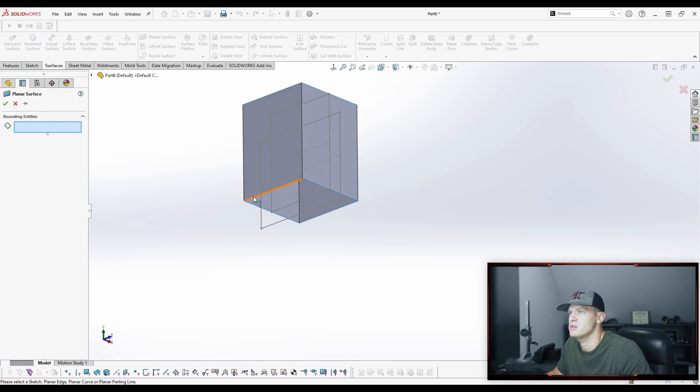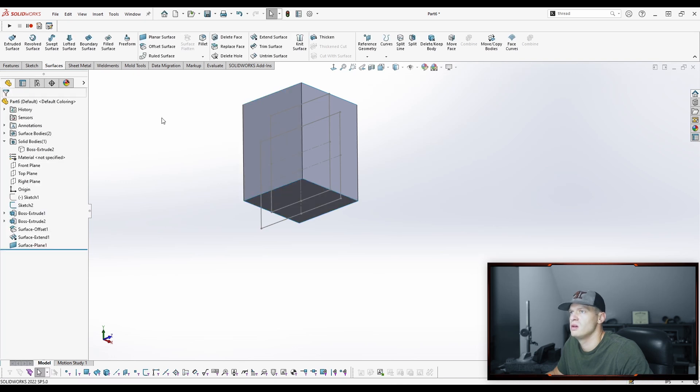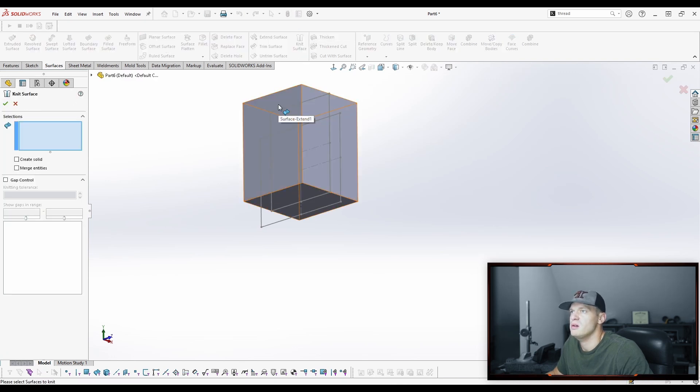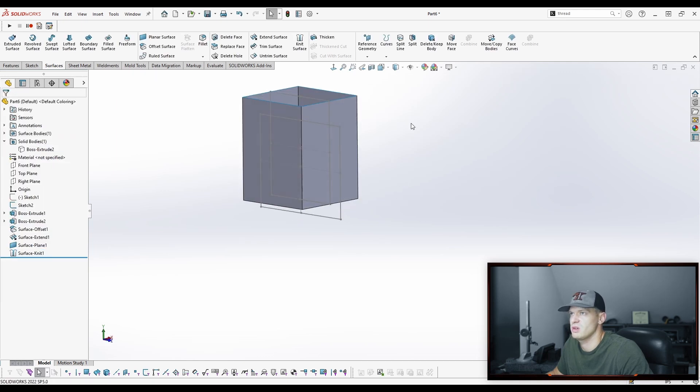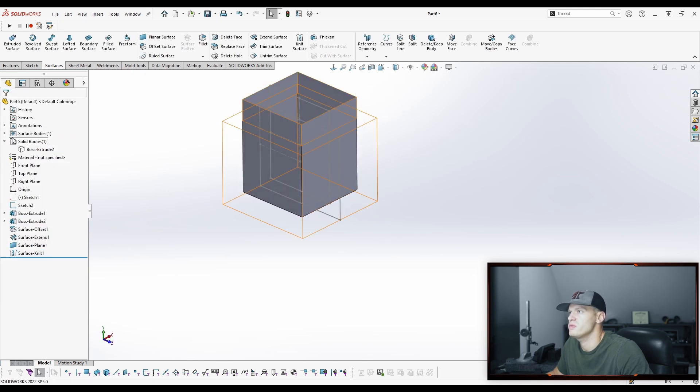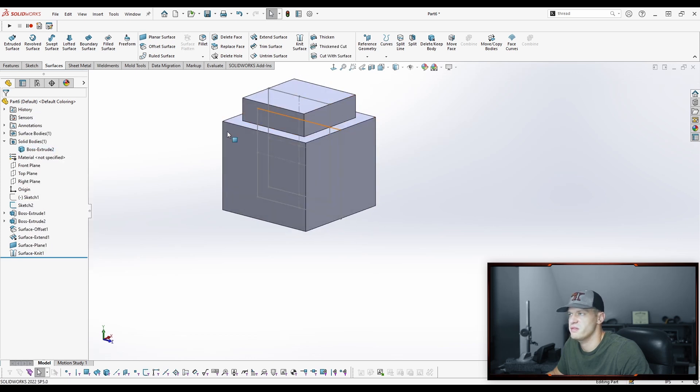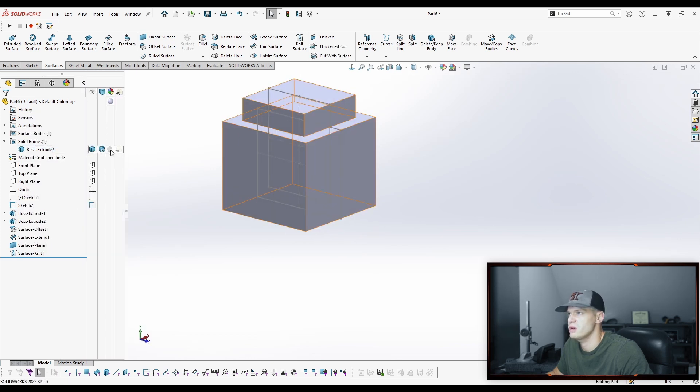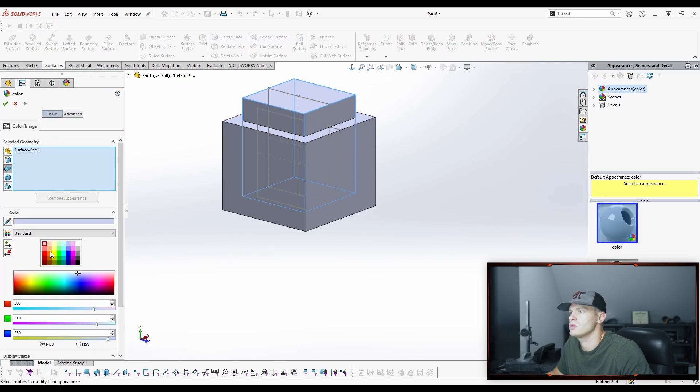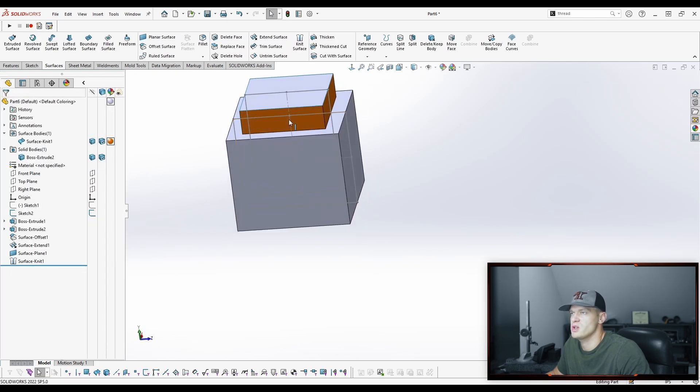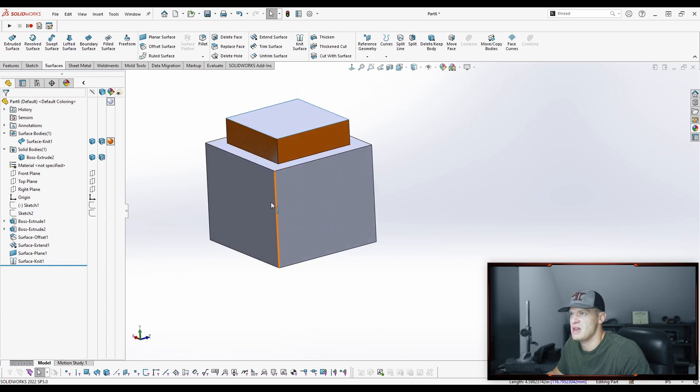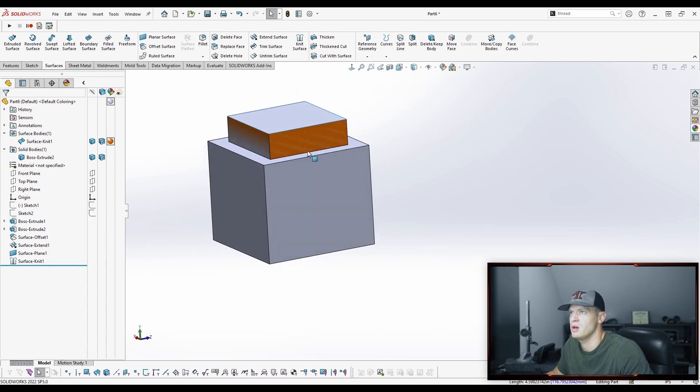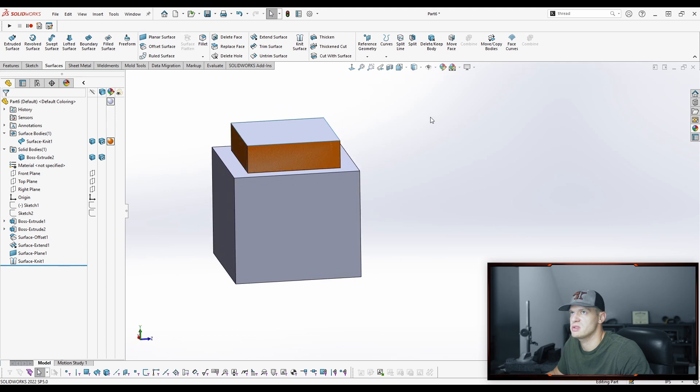We can do a planar surface like that, we knit it all together. All right so now we have a surface inside of our solid body that defines, we can paint it a different color here. Orange is good but you can see it kind of showing through, so that surface that we created that's capped on the bottom serves as the boundary between these two parts.